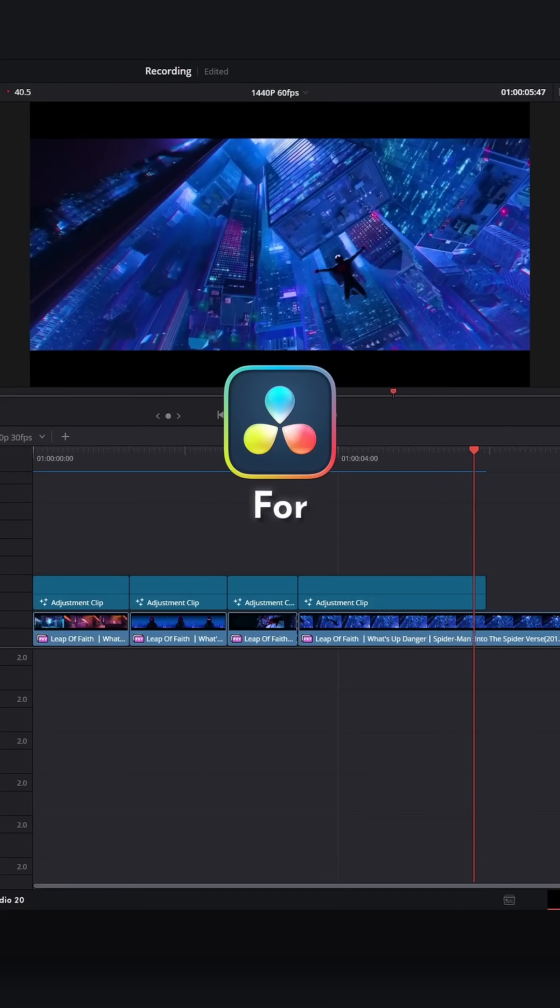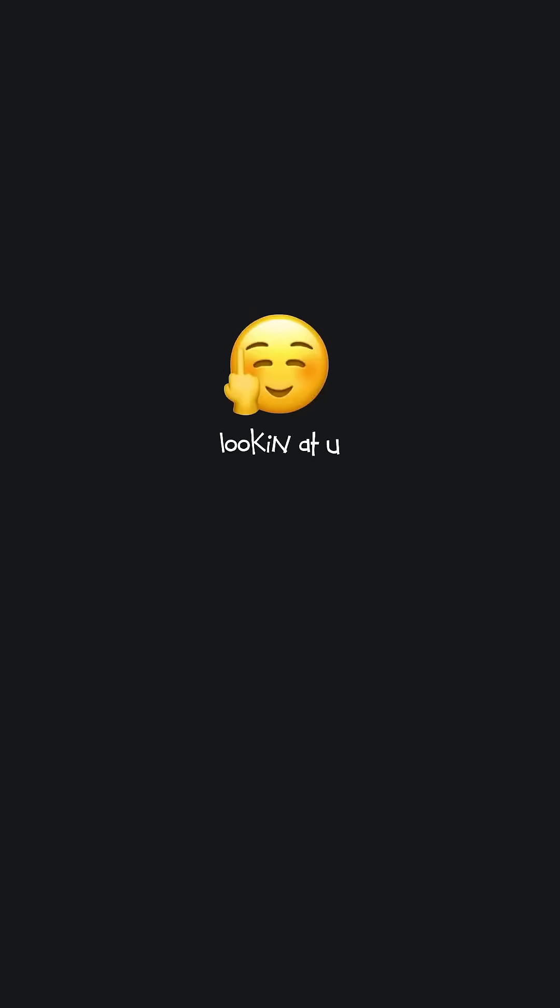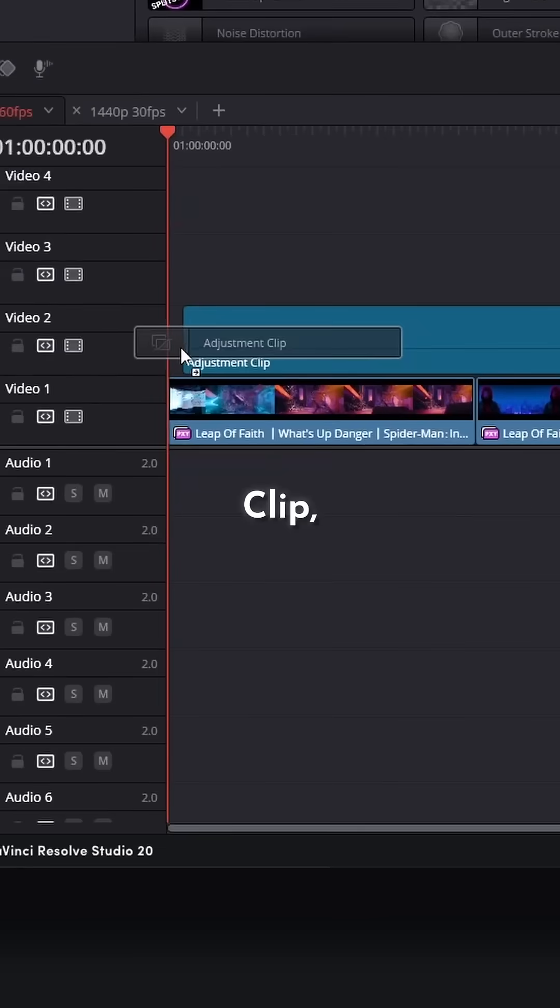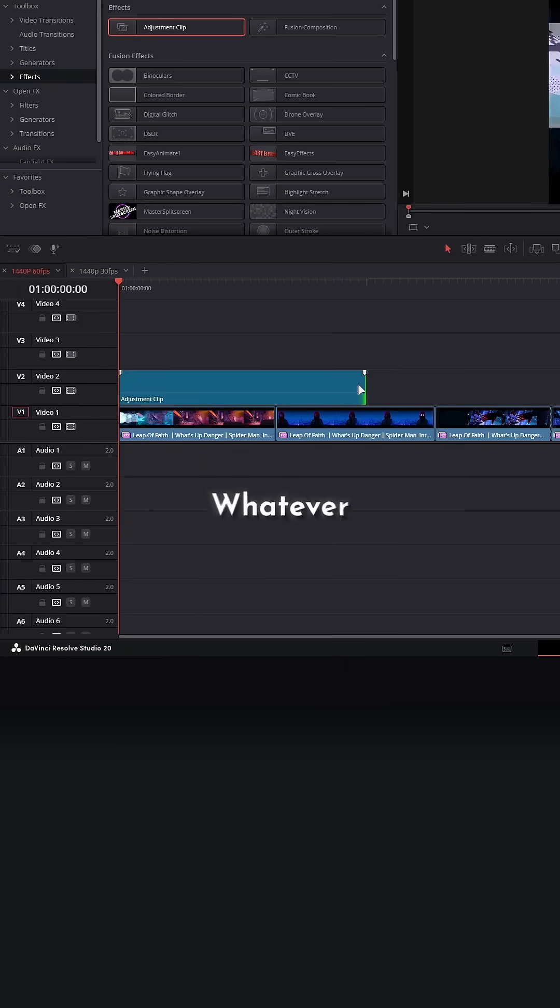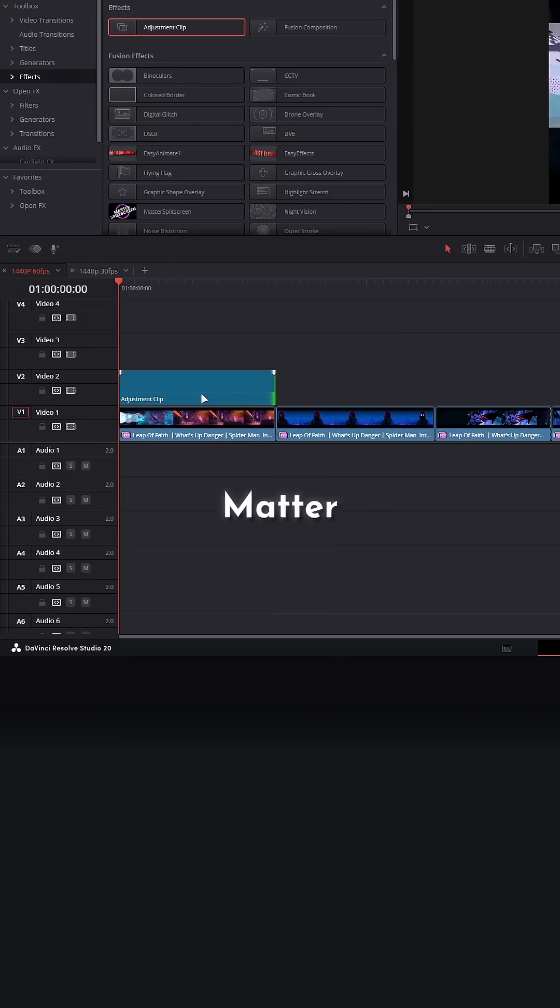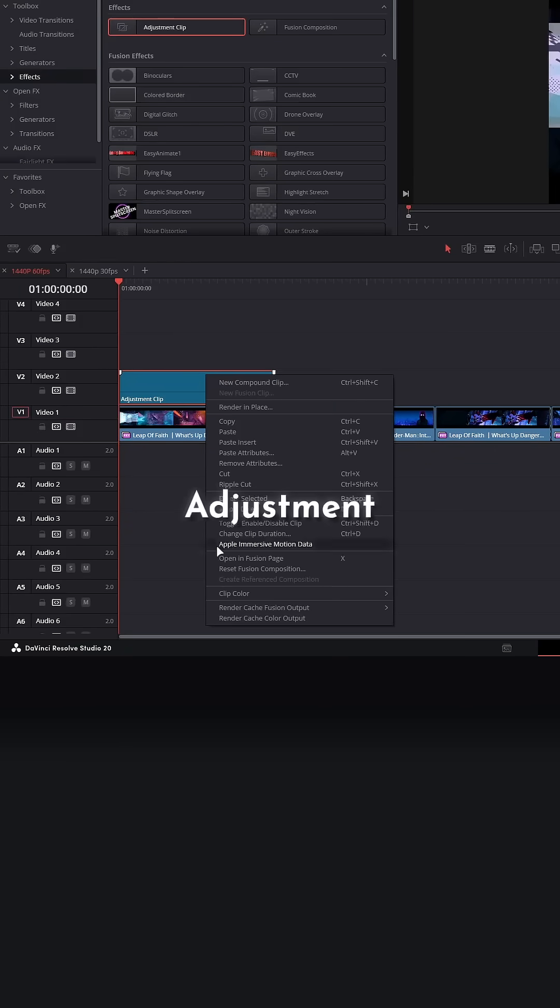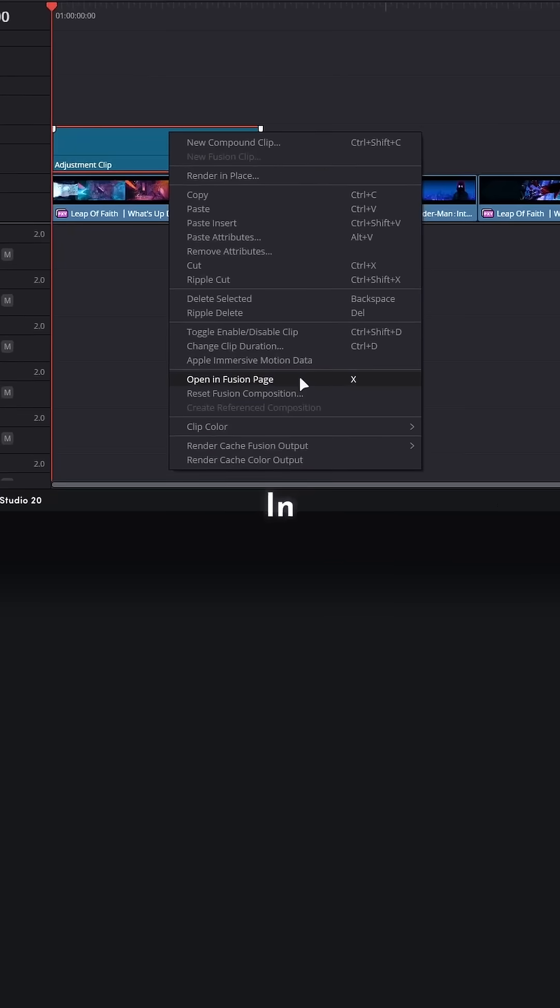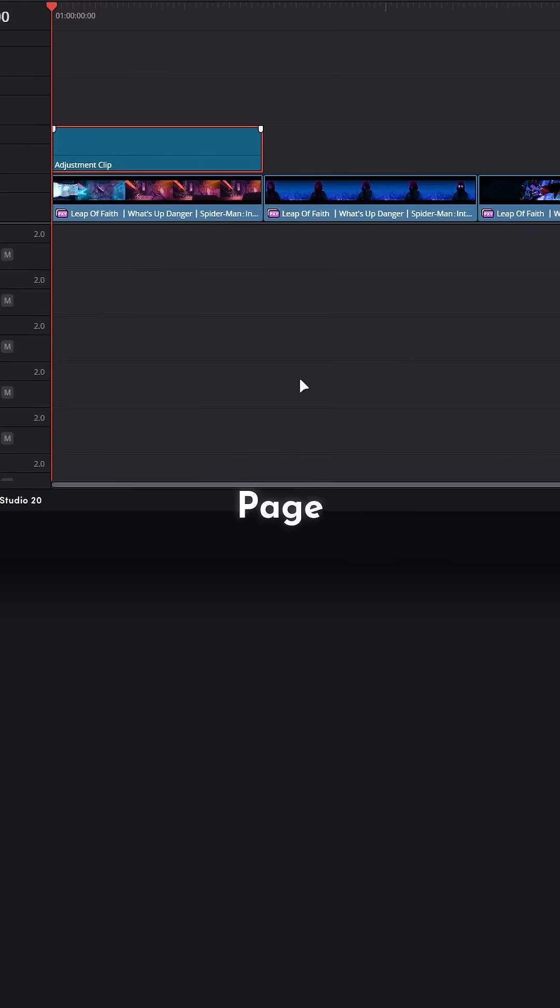This is a Fusion page pro tip for any beginner. Add an adjustment clip, size it up to be whatever length you would like—it does not matter. Right click on the adjustment clip and hit open in Fusion page.